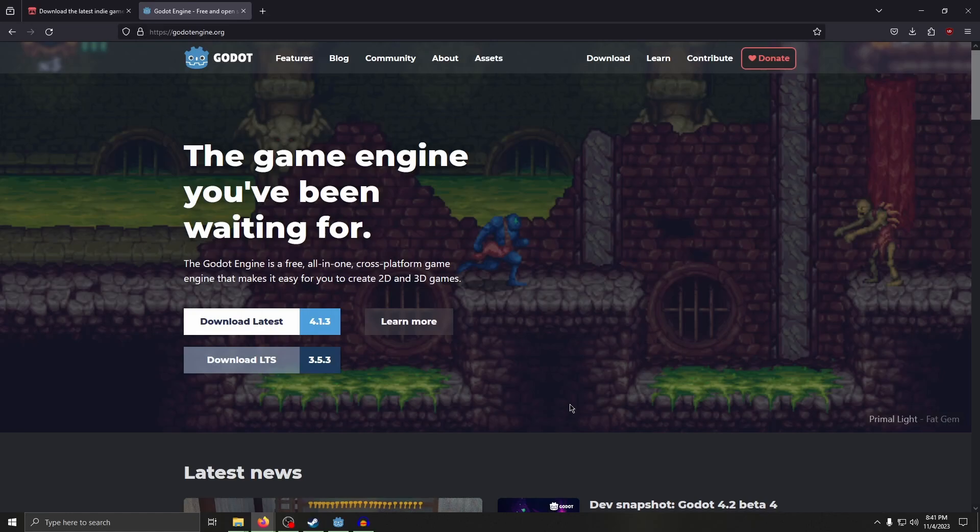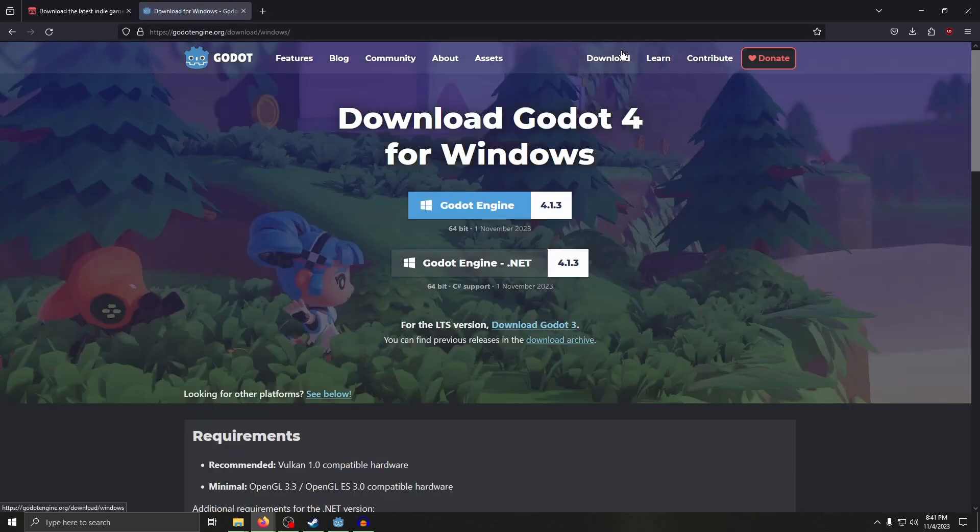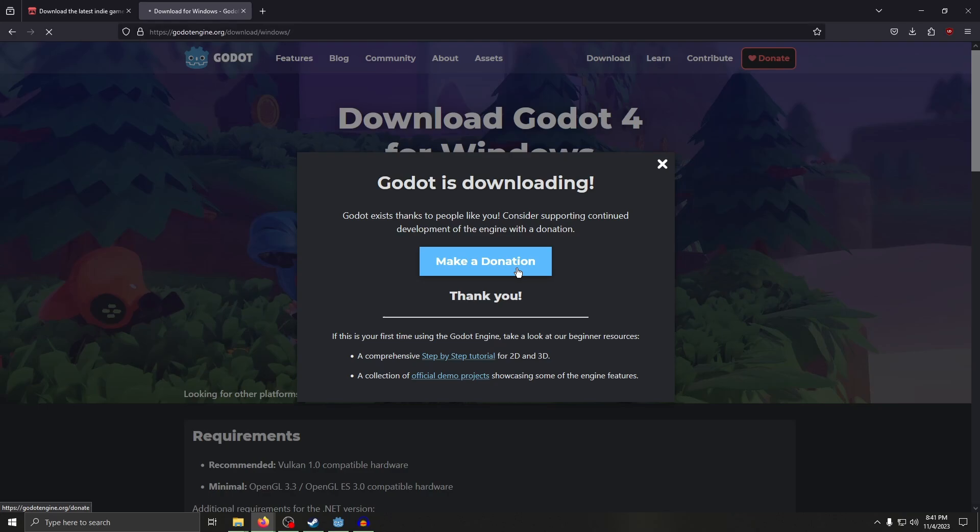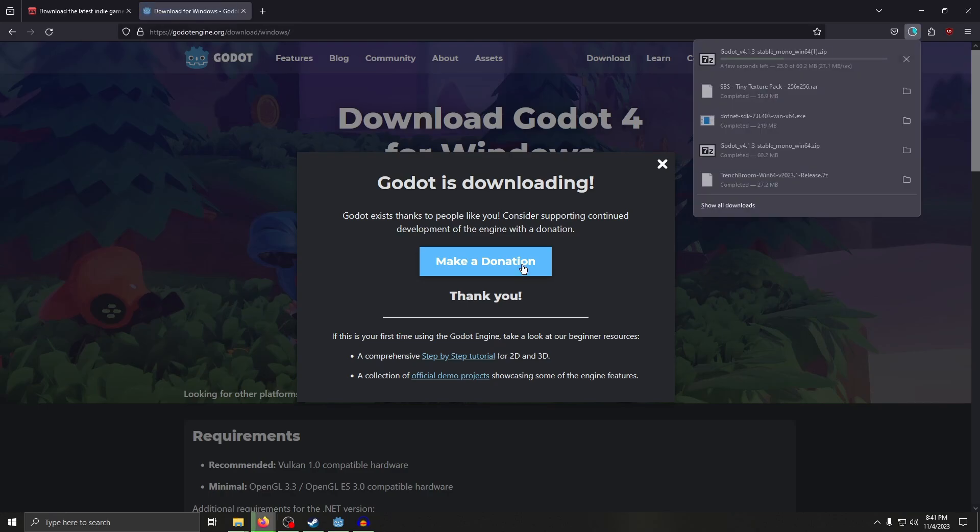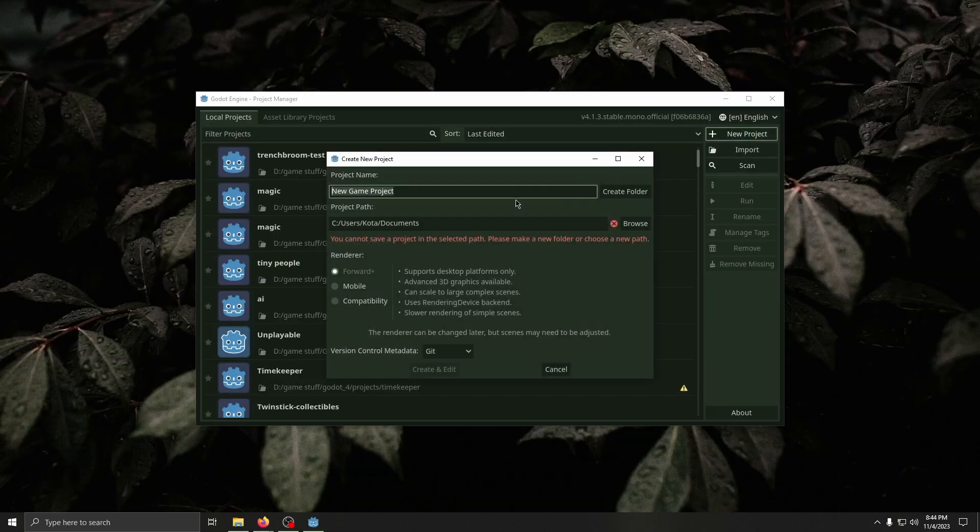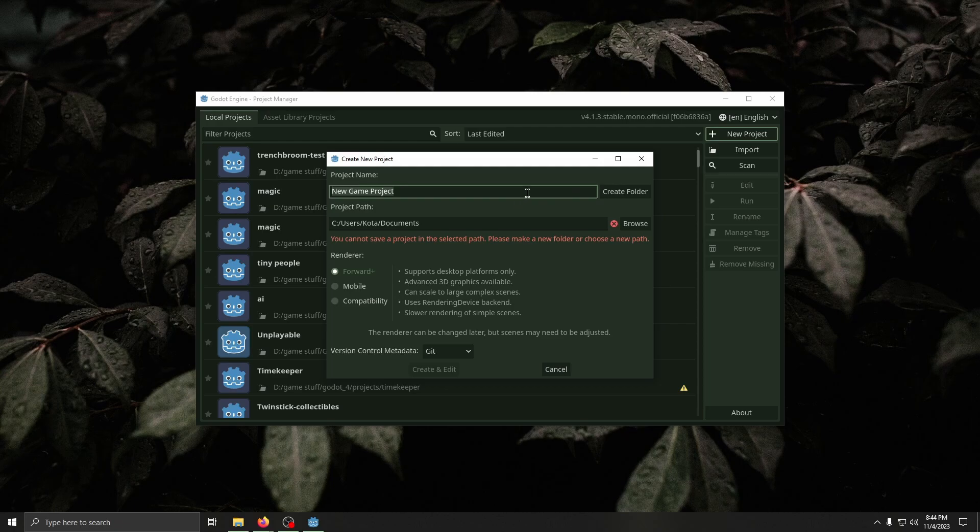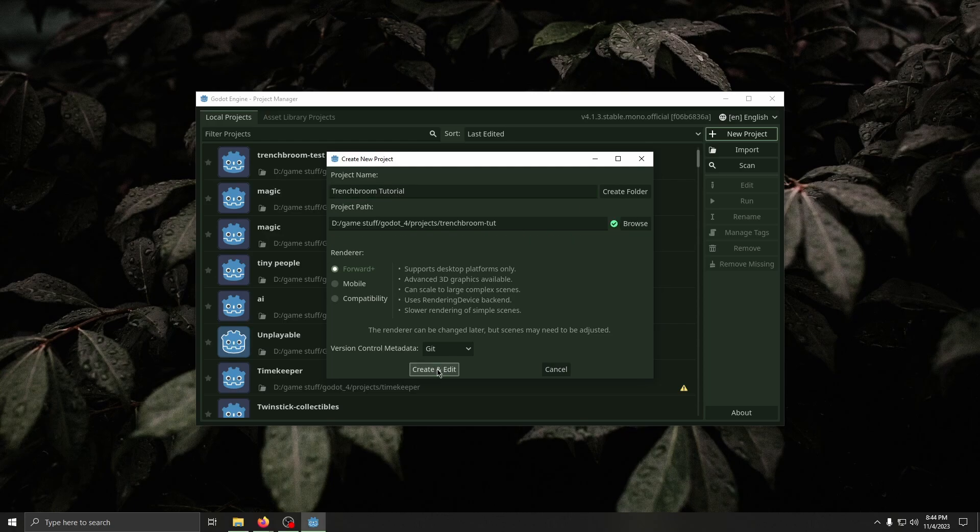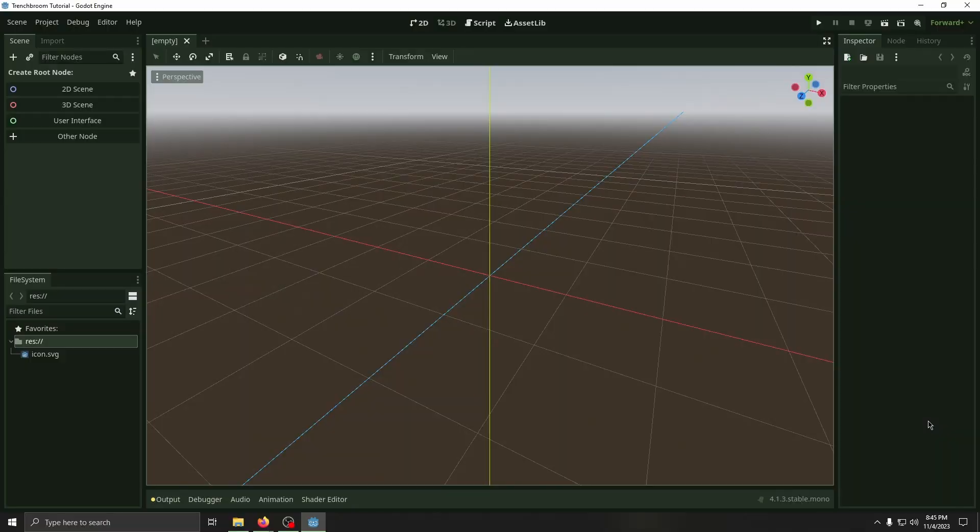Begin on GodotEngine.org, select Download, and then select the .NET version. With the .NET version of Godot open, create a new project. I'll be calling it Trench Broom Tutorial, and then select the project path. Then select Create and Edit.